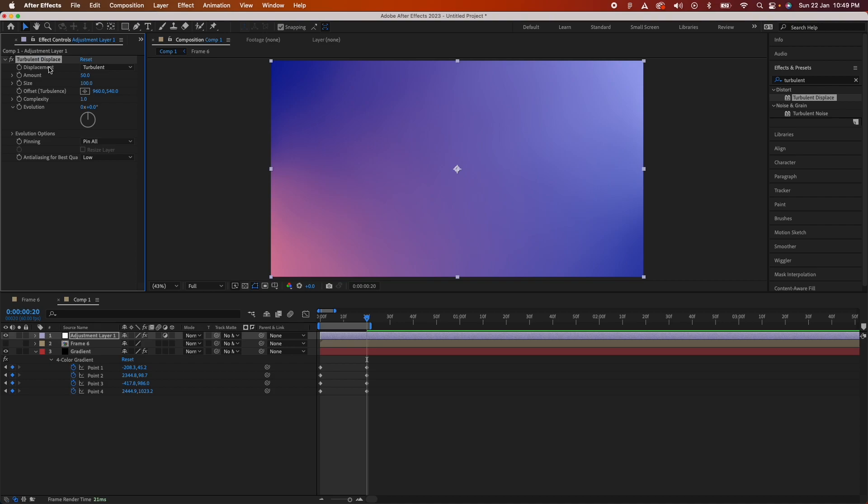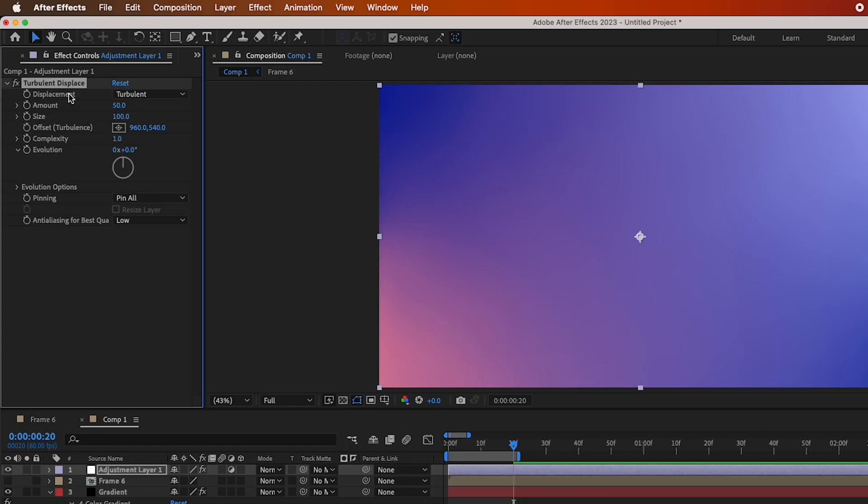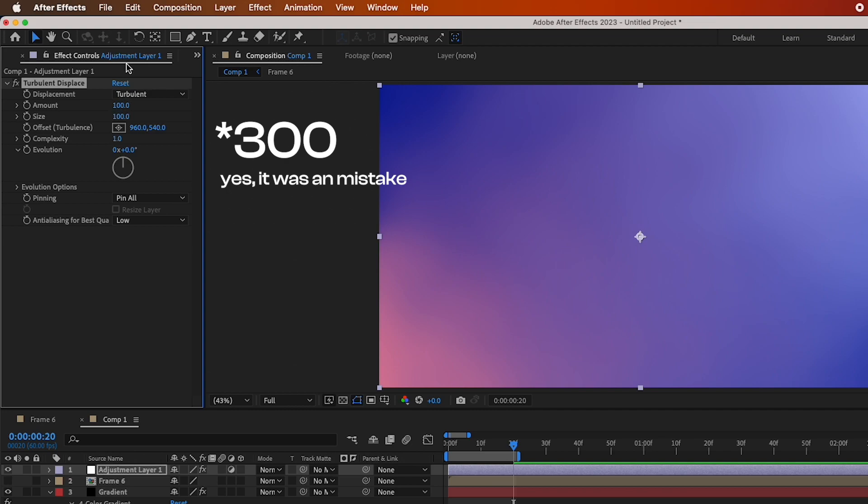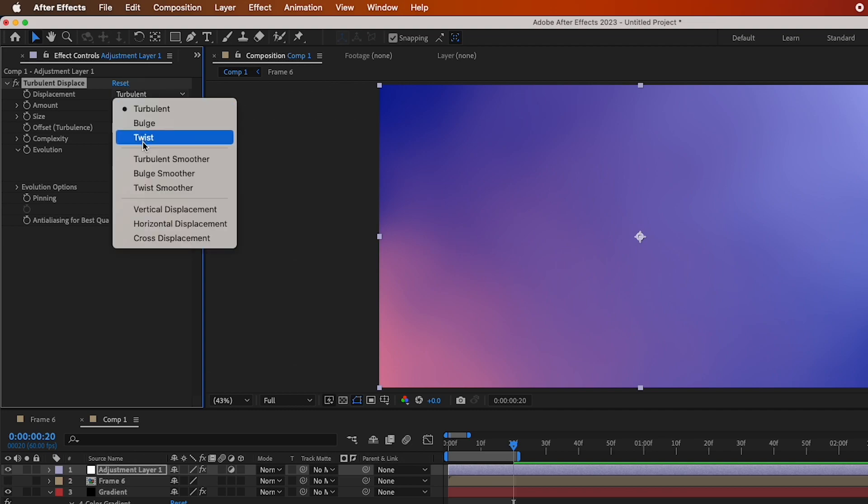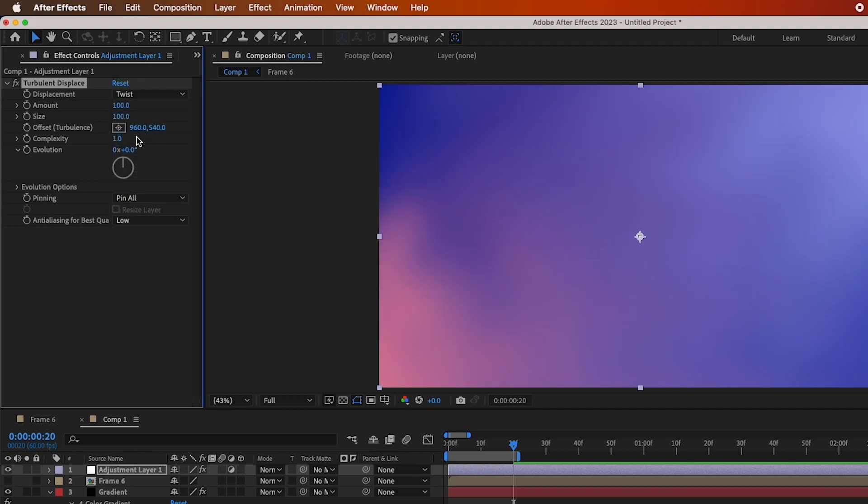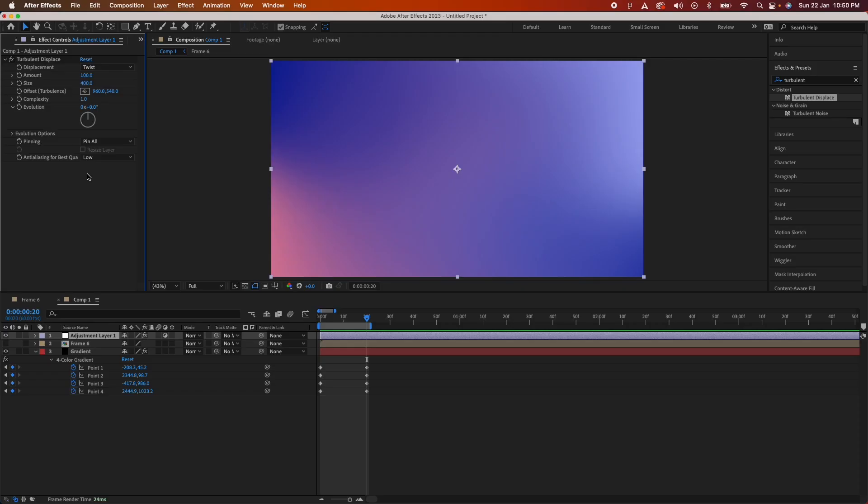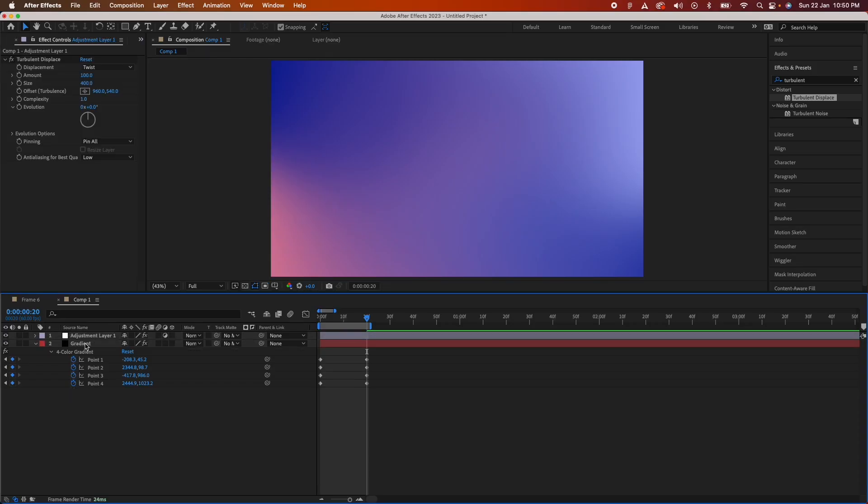Now change the amount to 300, change displacement to twist, and change the size to 400. So this is done for now. We will just remove this, we do not need this now.